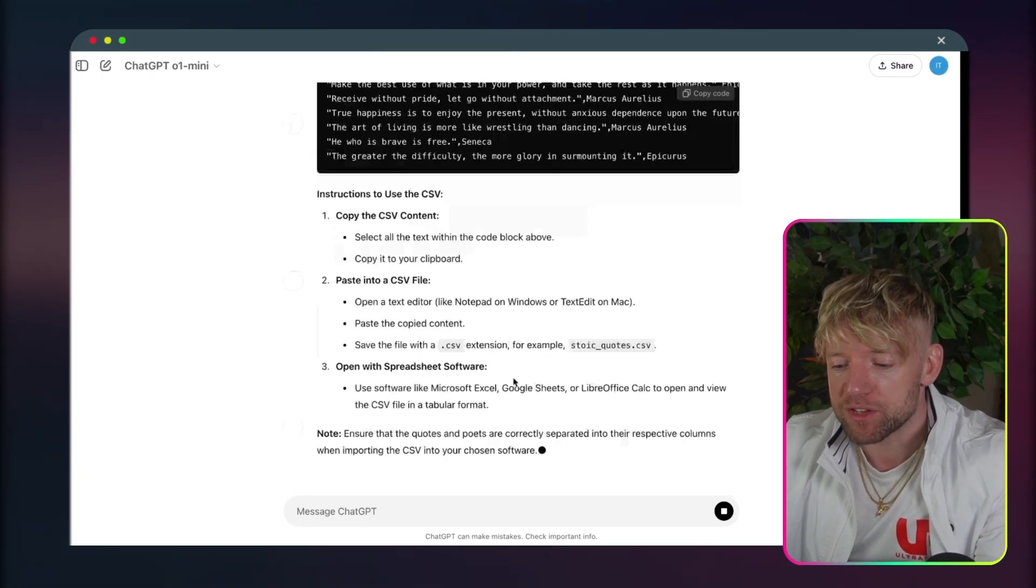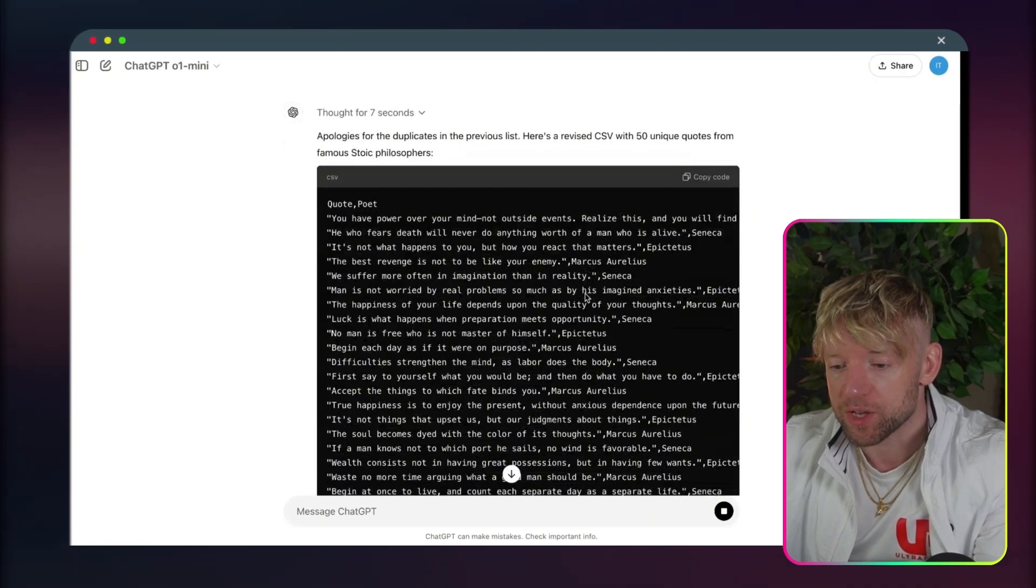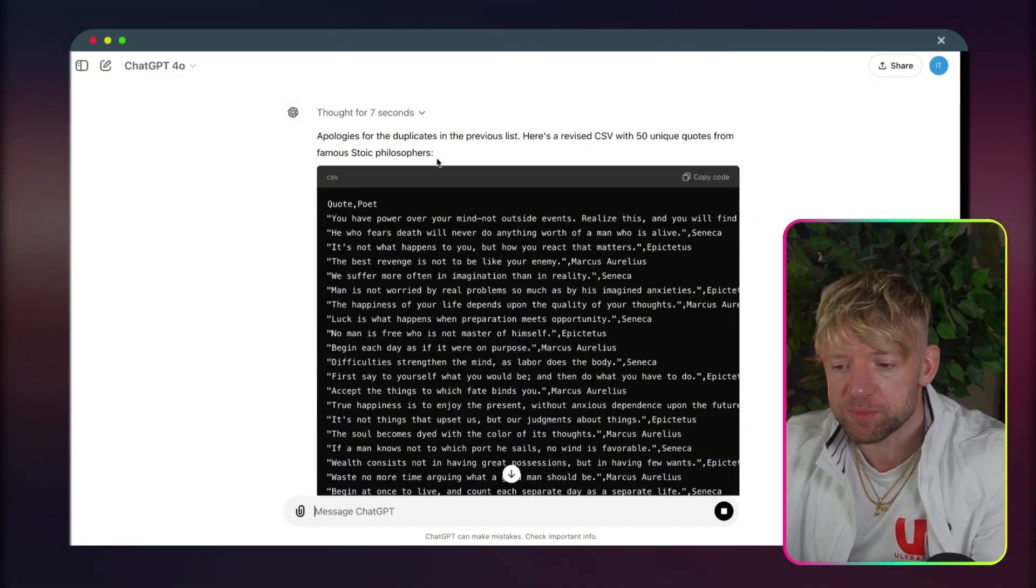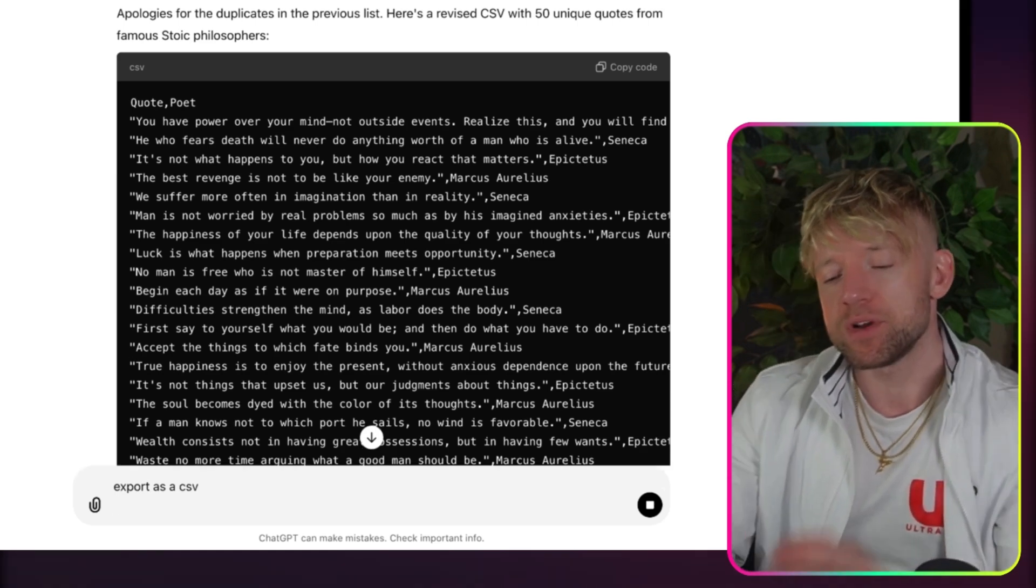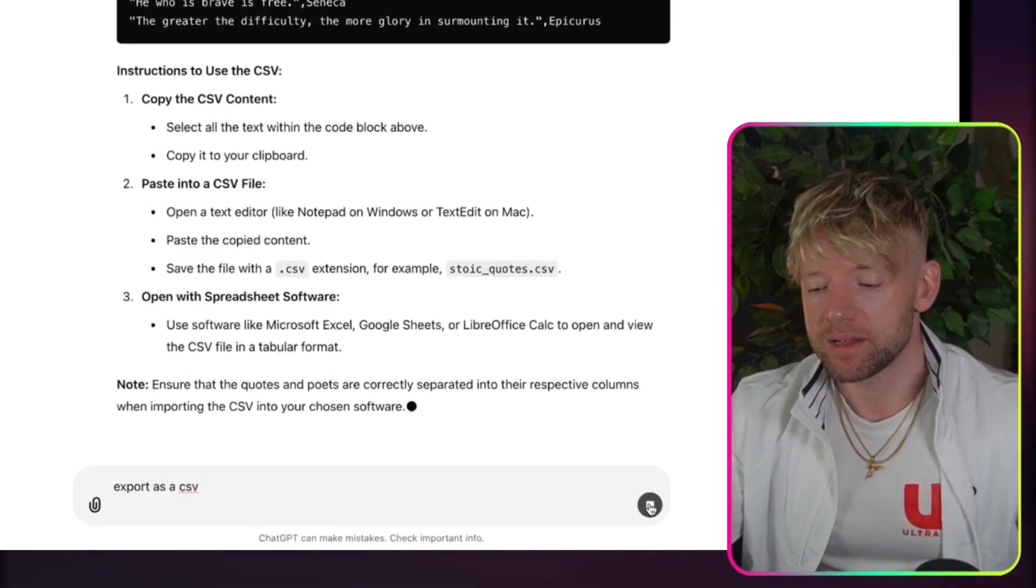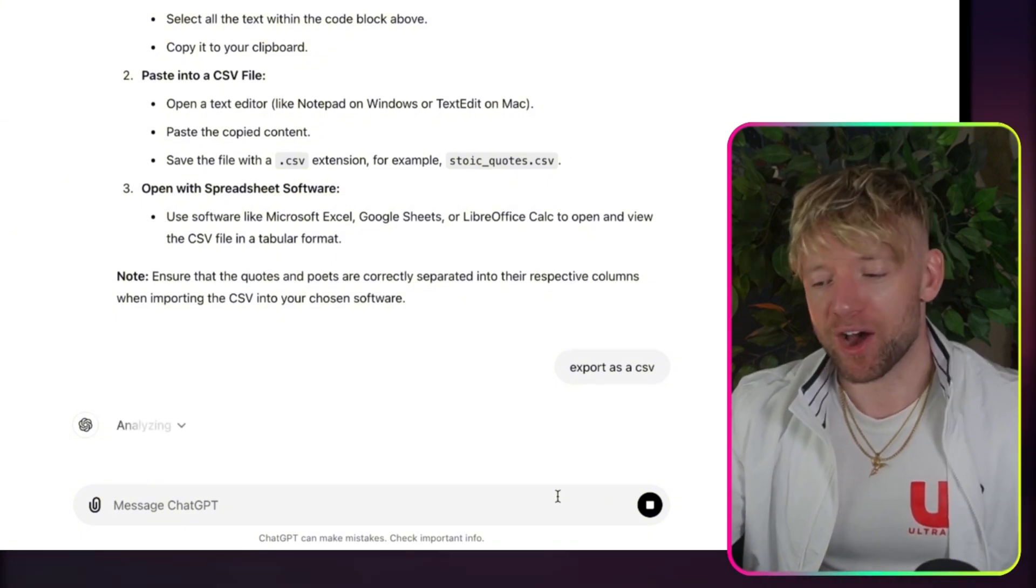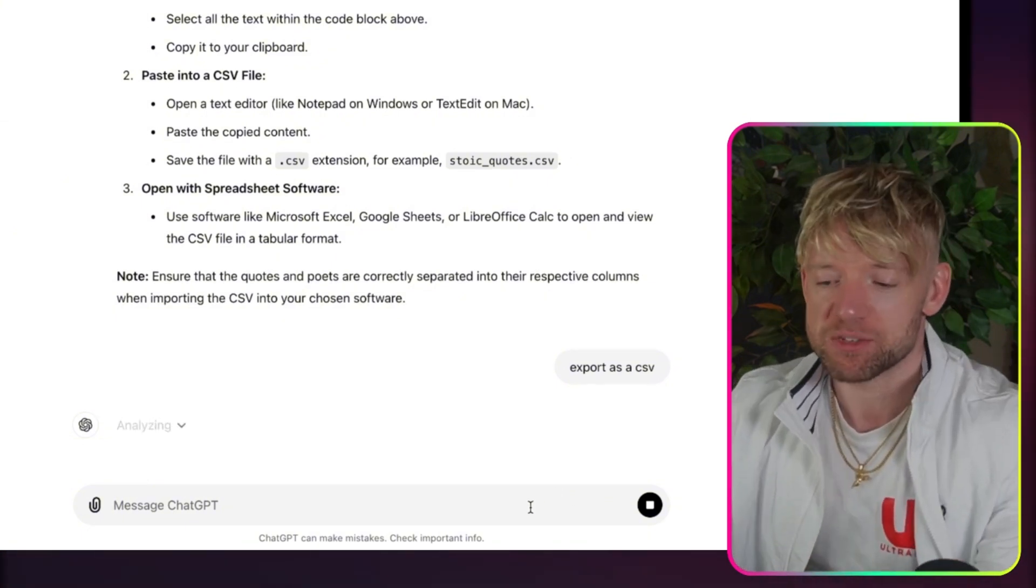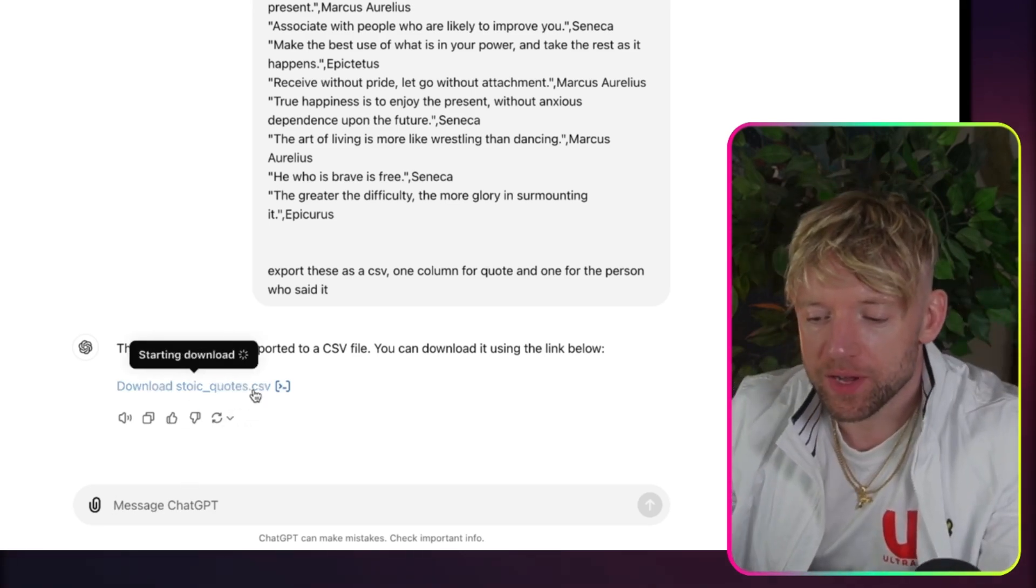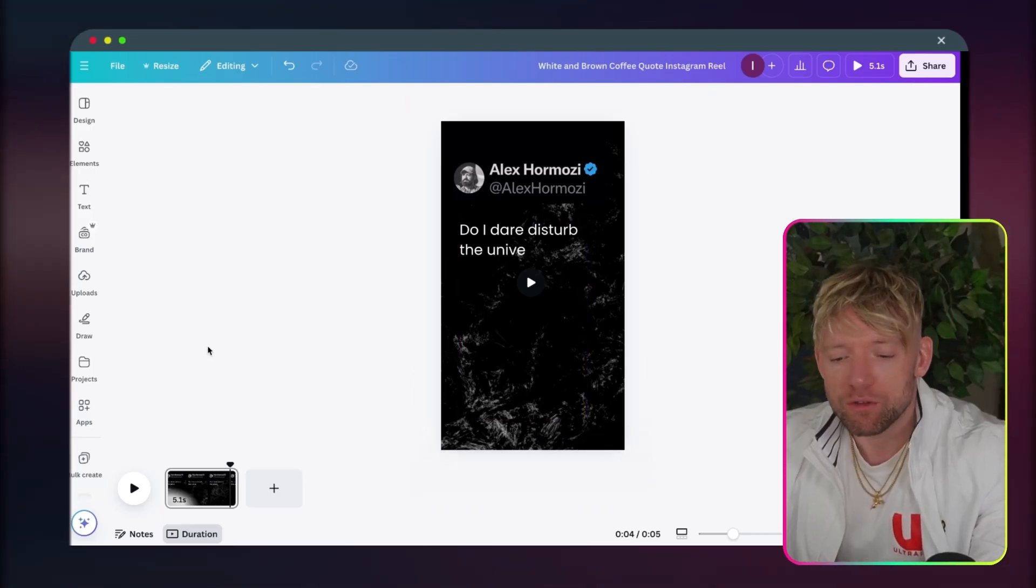Coming back over to ChatGPT, it's copied the code. So what I suggest we do, just bring back over to GPT-40 and just say export as a CSV. The reason I'm doing that, guys, is because it seems like GPT-01 mini isn't as happy to give us files as GPT-40 is yet. So we'll just switch the models and use that to make the export. Once that's complete, we can actually download the file.